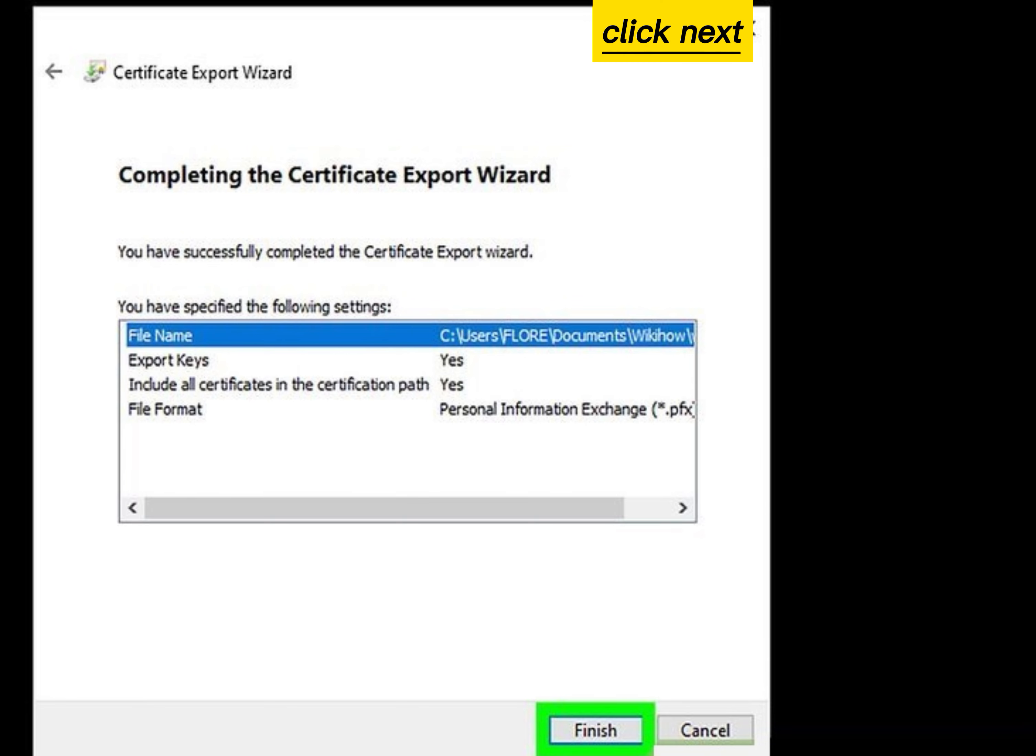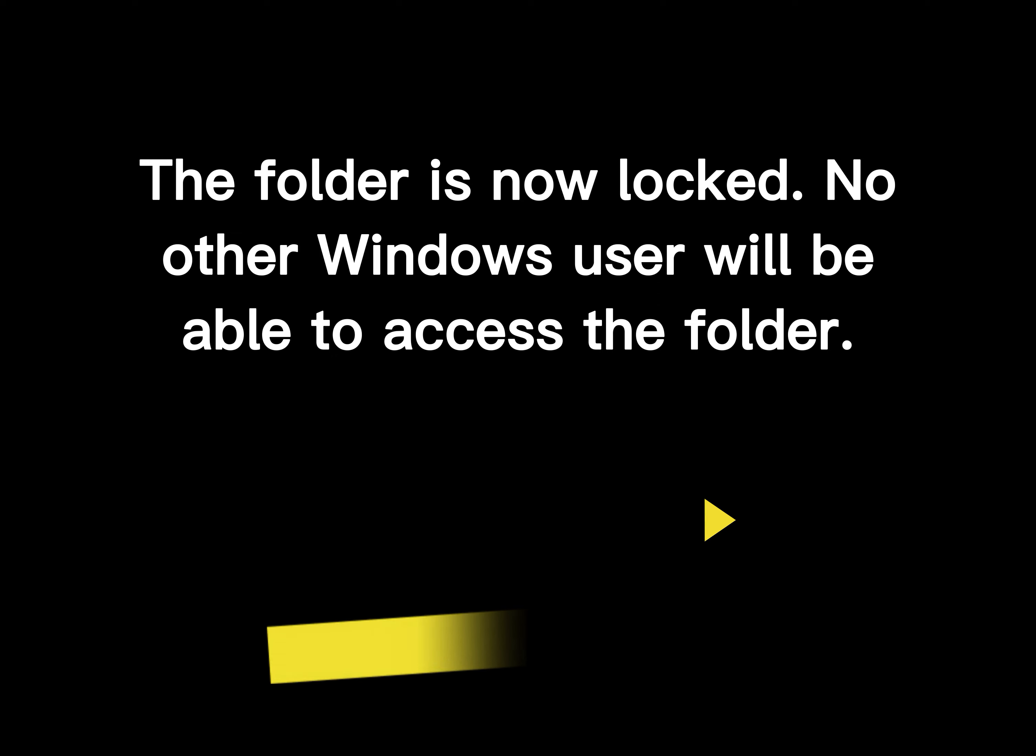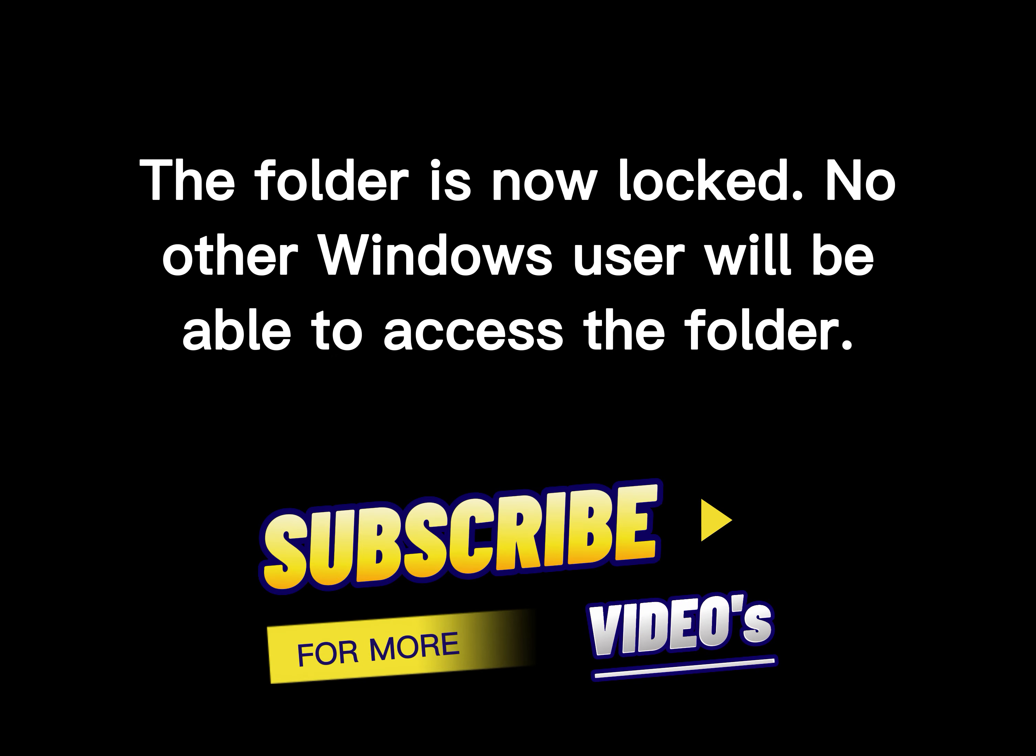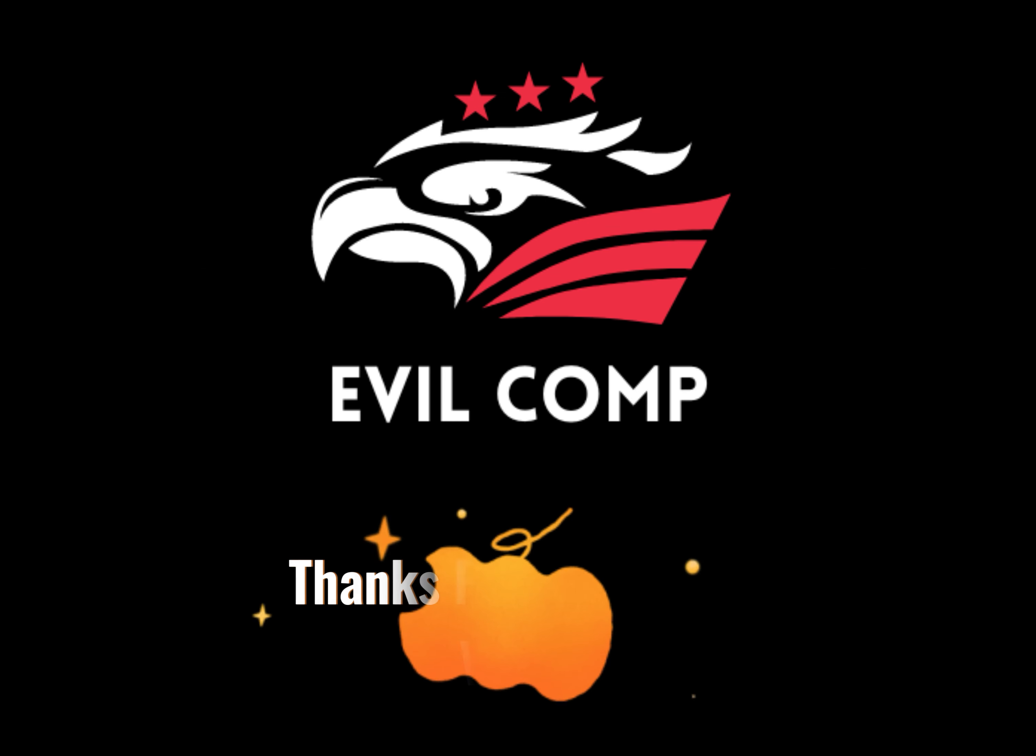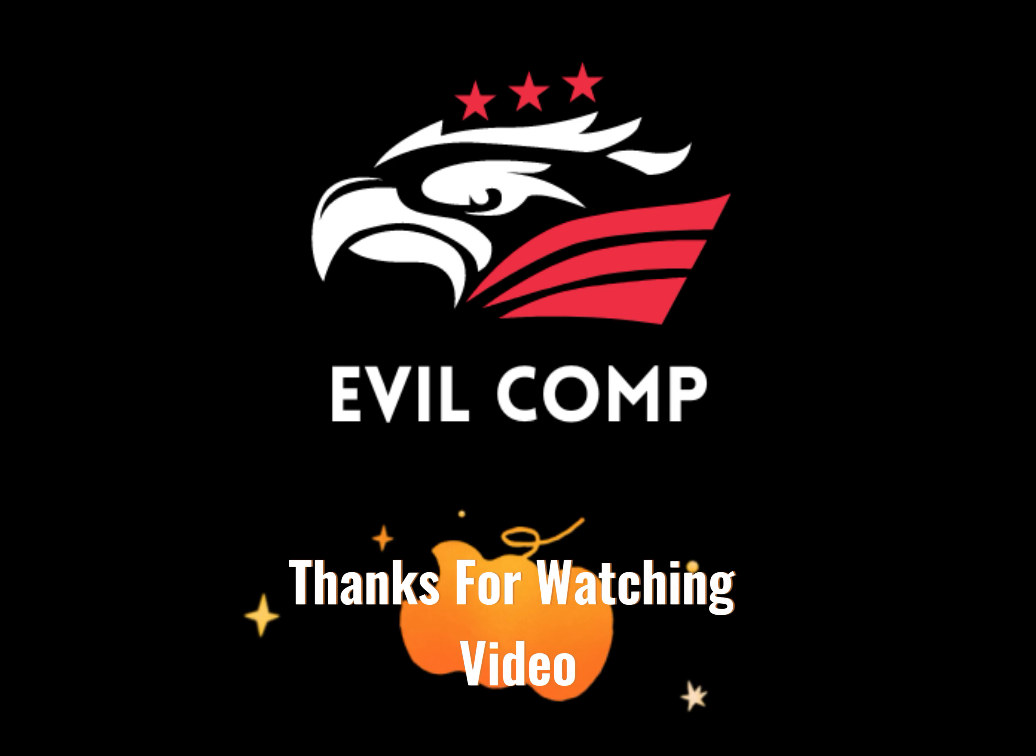Click Next and then click Finish. The folder is now locked. No other Windows user will be able to access the folder.